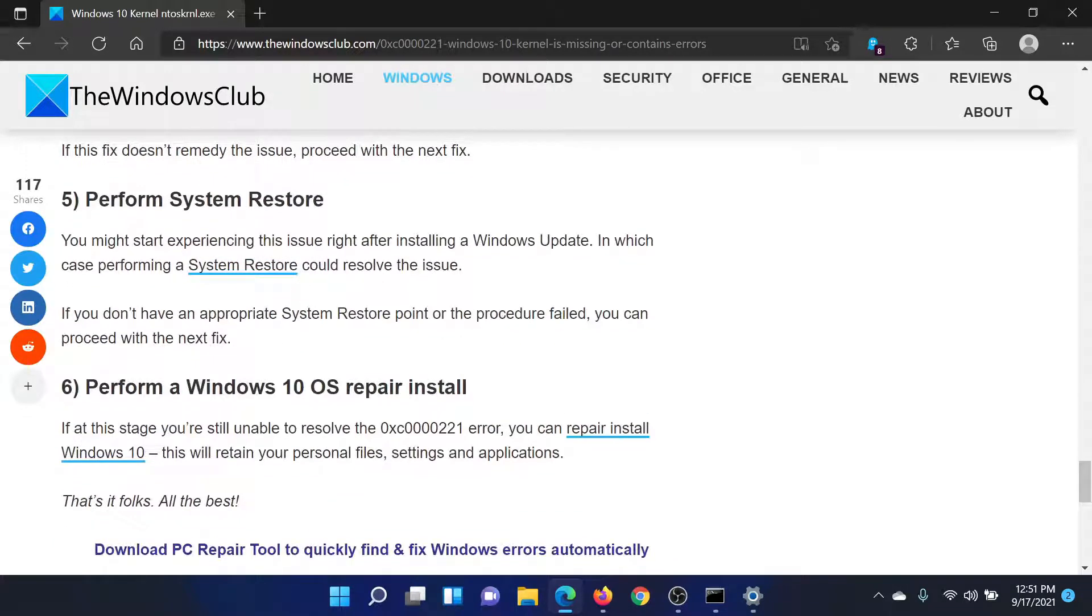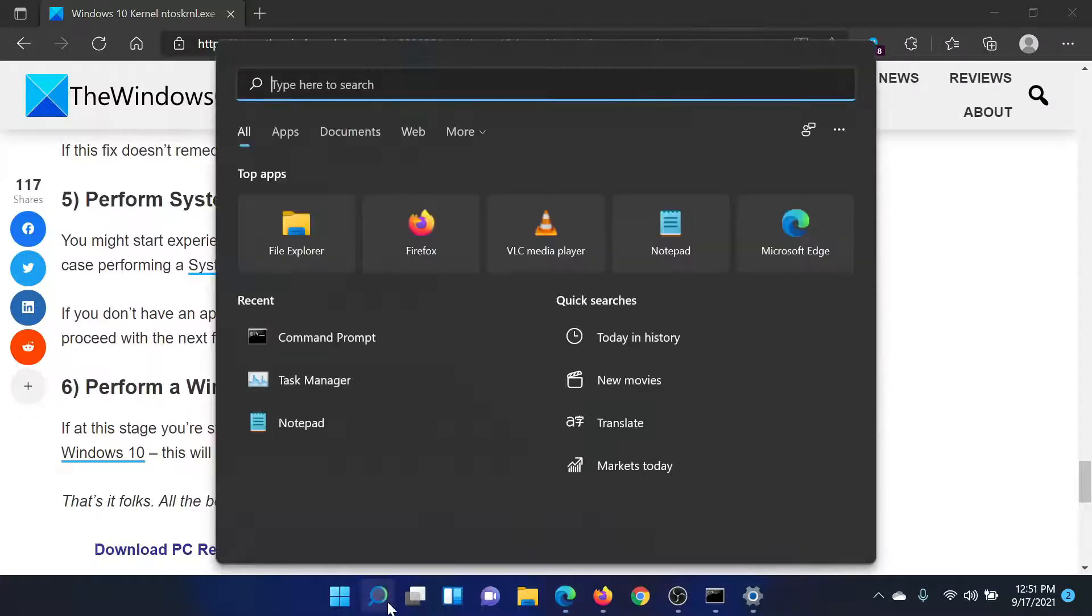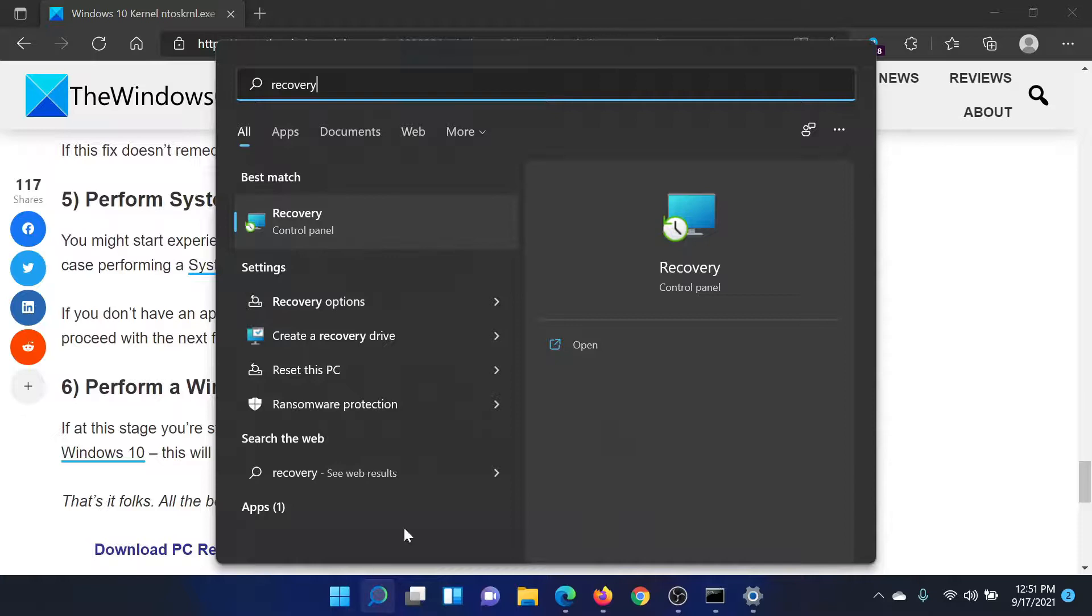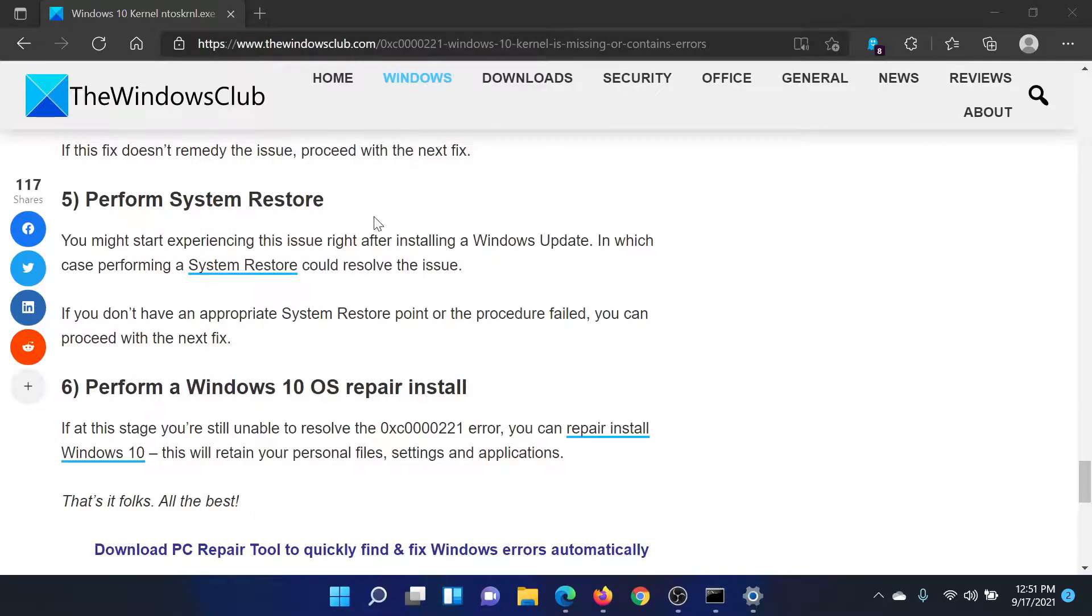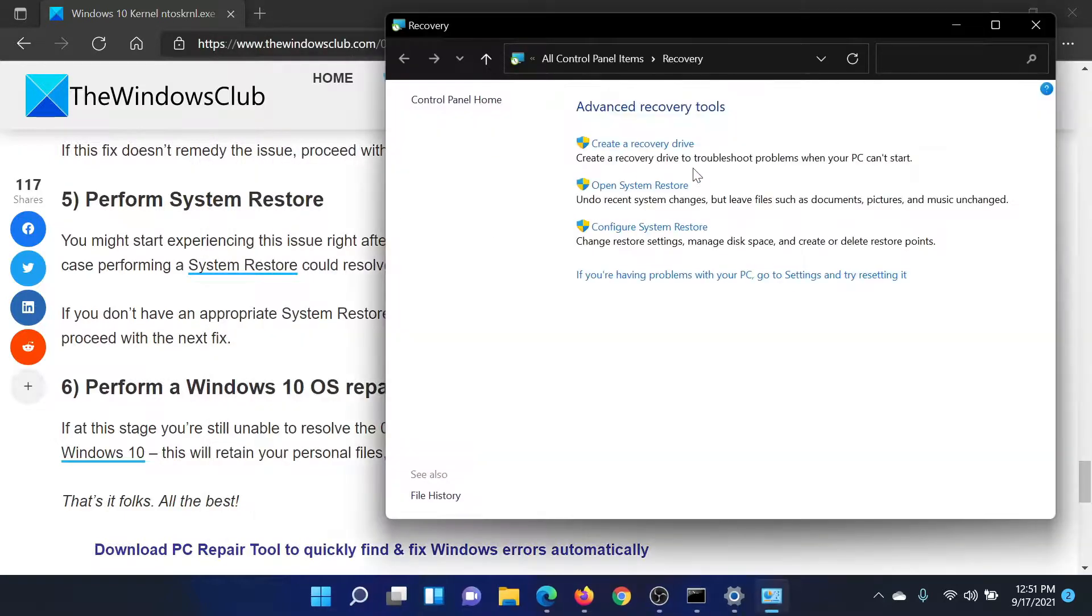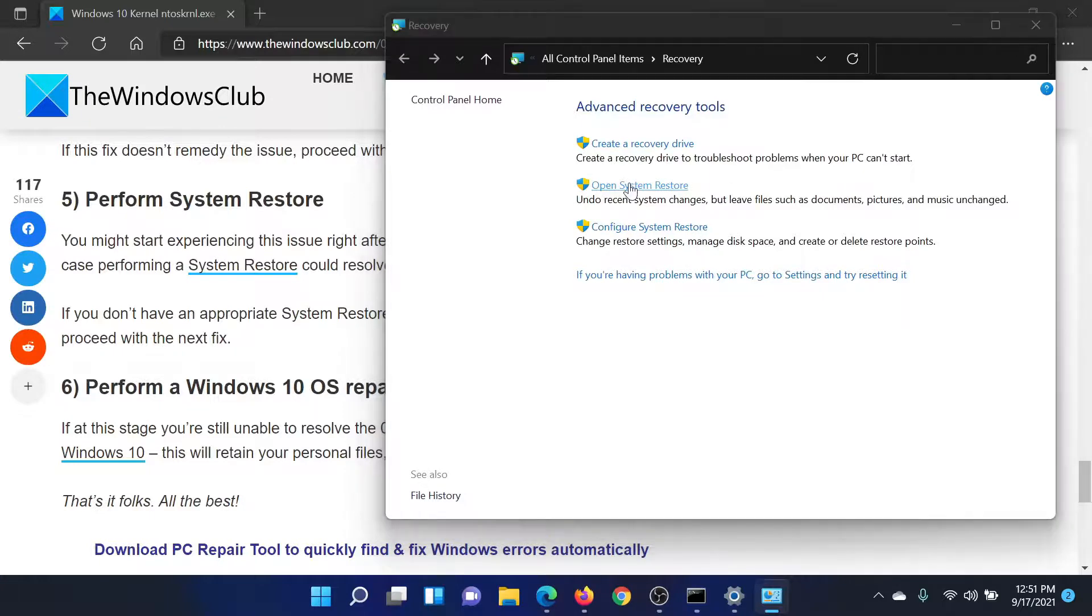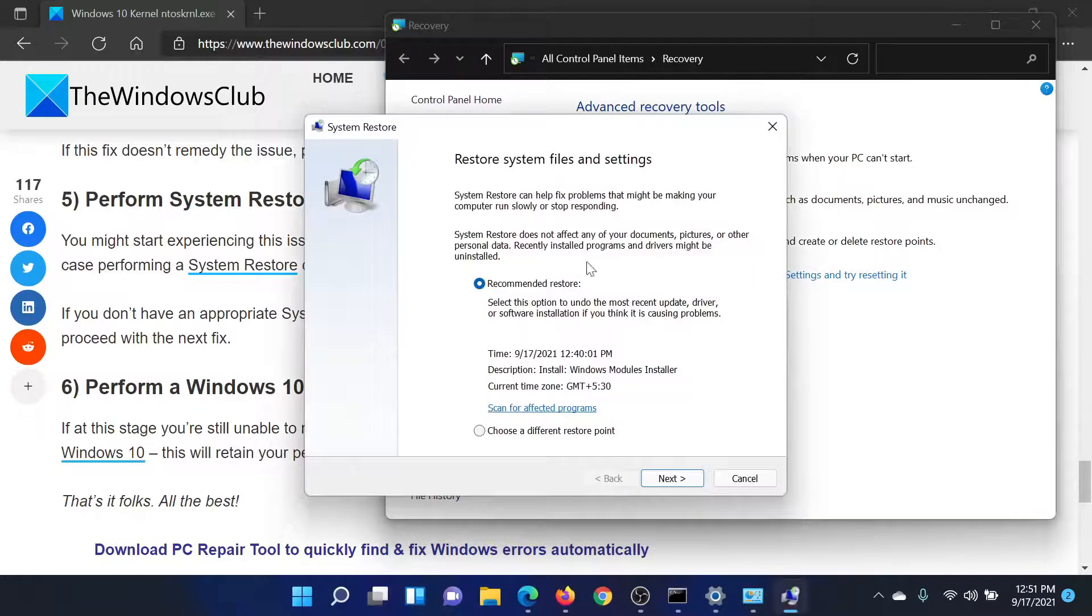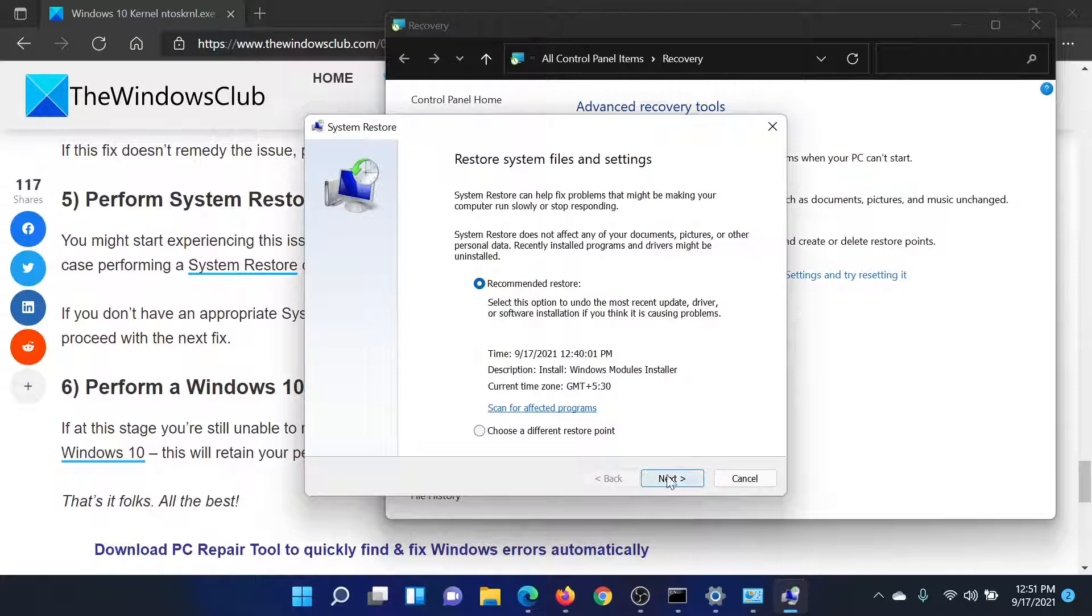Then you can consider performing a System Restore on your computer. It is easy. Search for Recovery in the Windows search bar and click on this option to open the Recovery panel. Now click on Open System Restore. It would need a few seconds. Check the restore point, keep clicking on Next, and finally on Finish to initiate the system restore process.